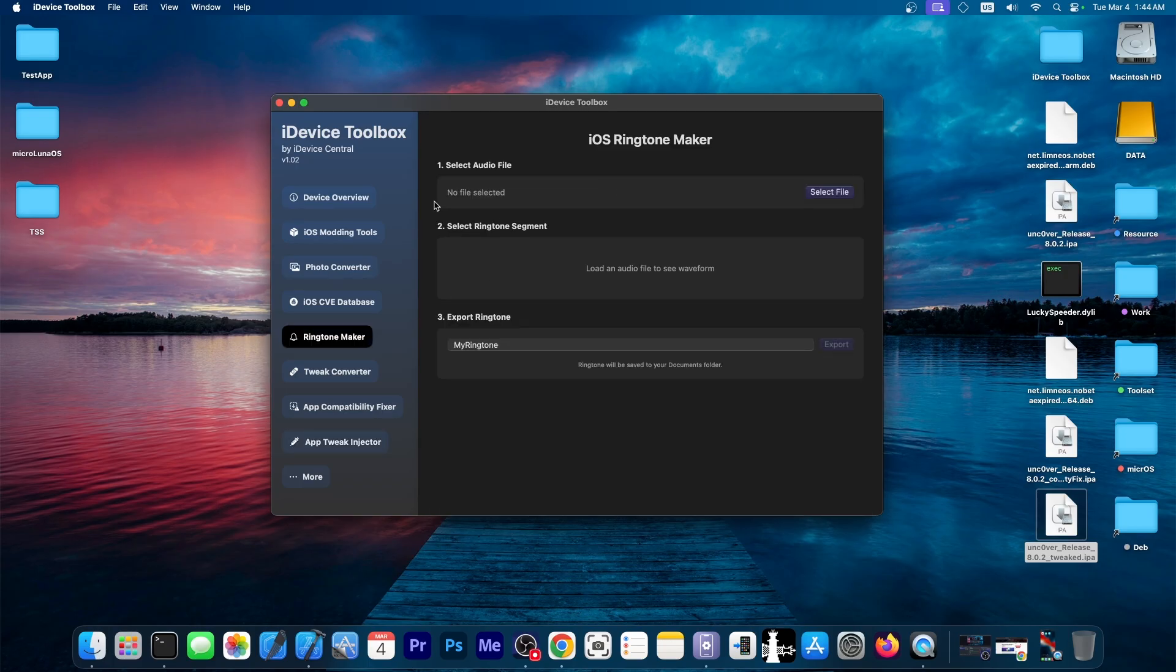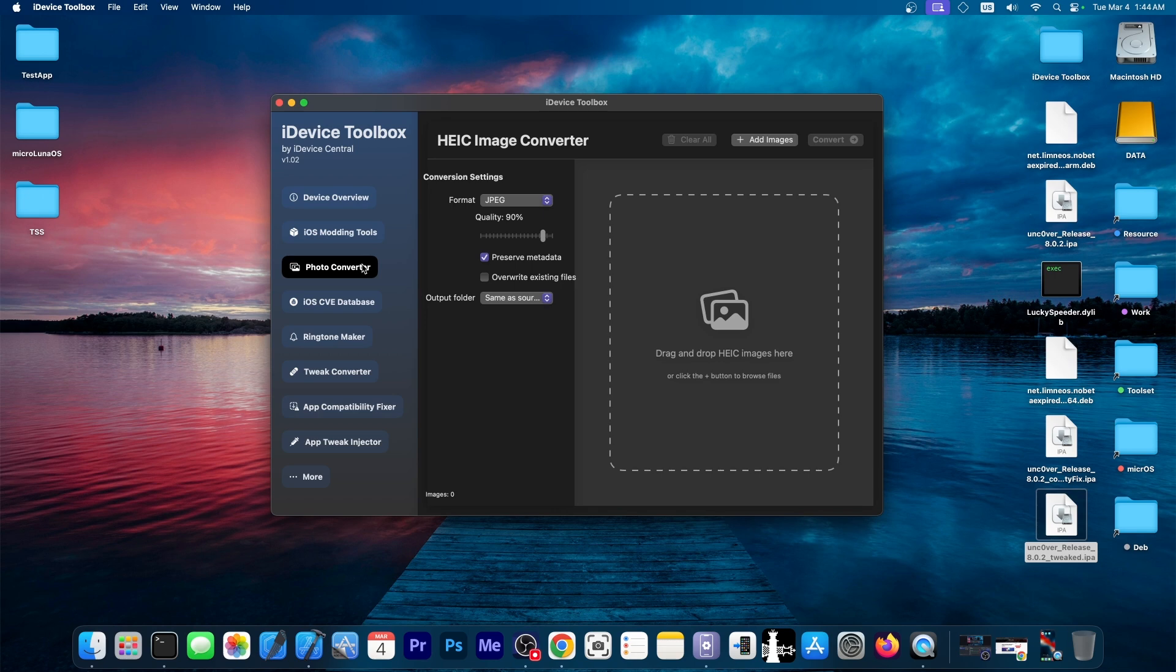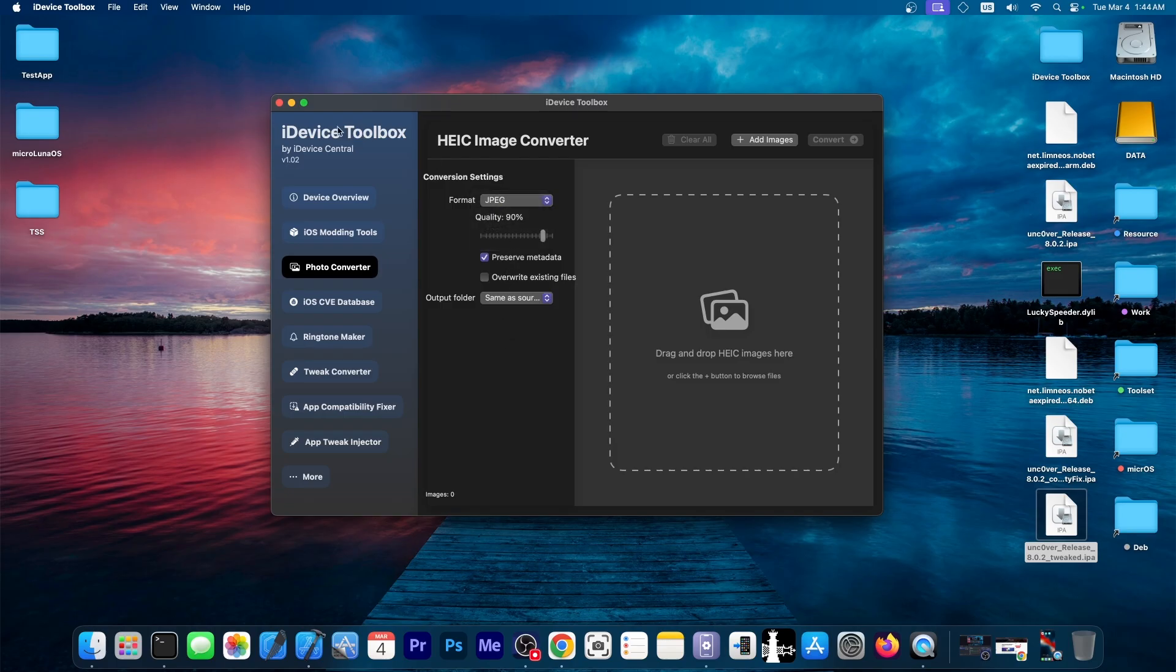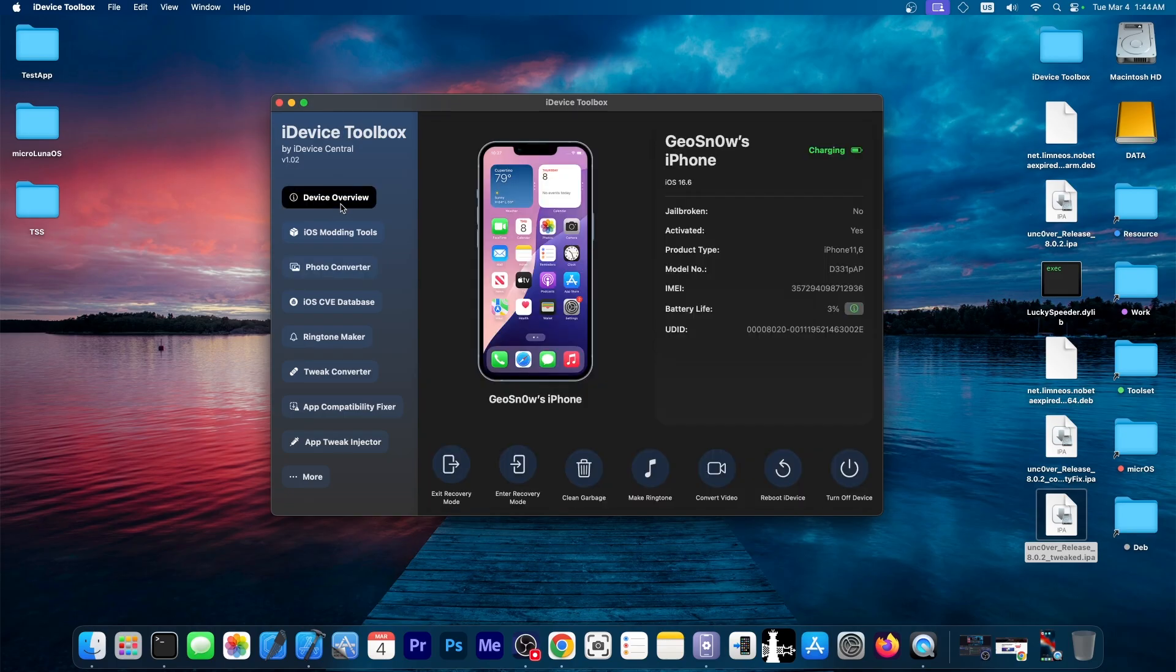There are other features available over here, as you can see, for example, a photo converter from the HEIC format from iPhone that would convert it to JPEG or a more normal format you can share around and so on.